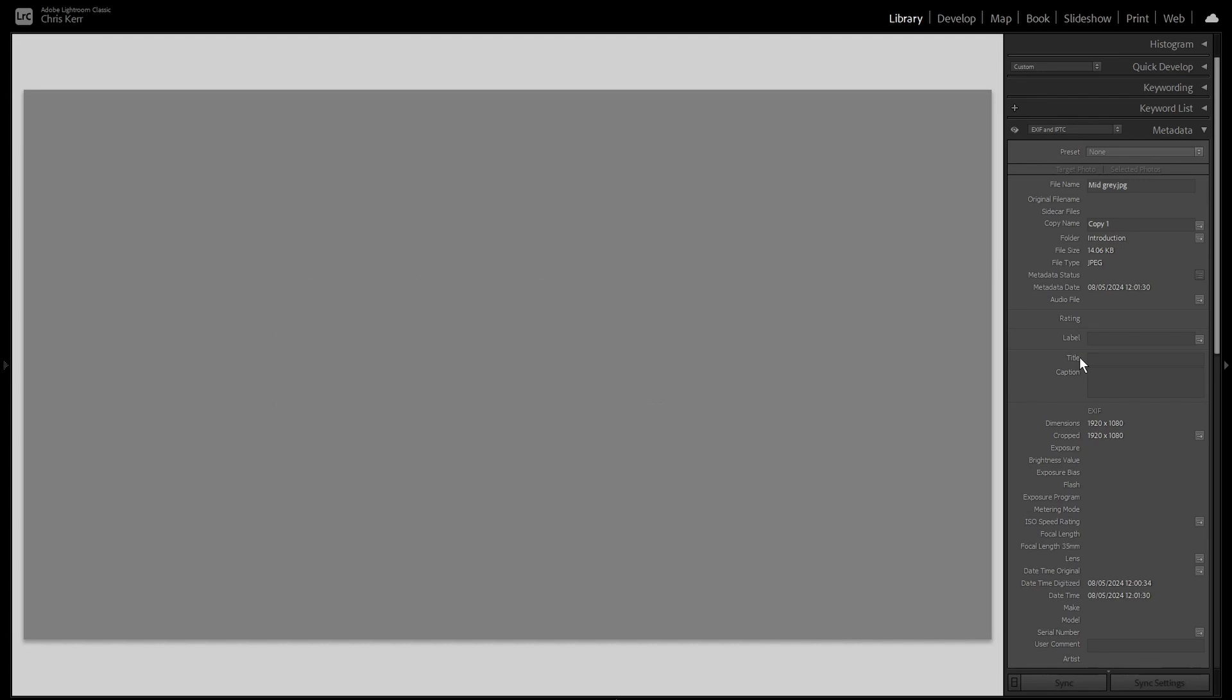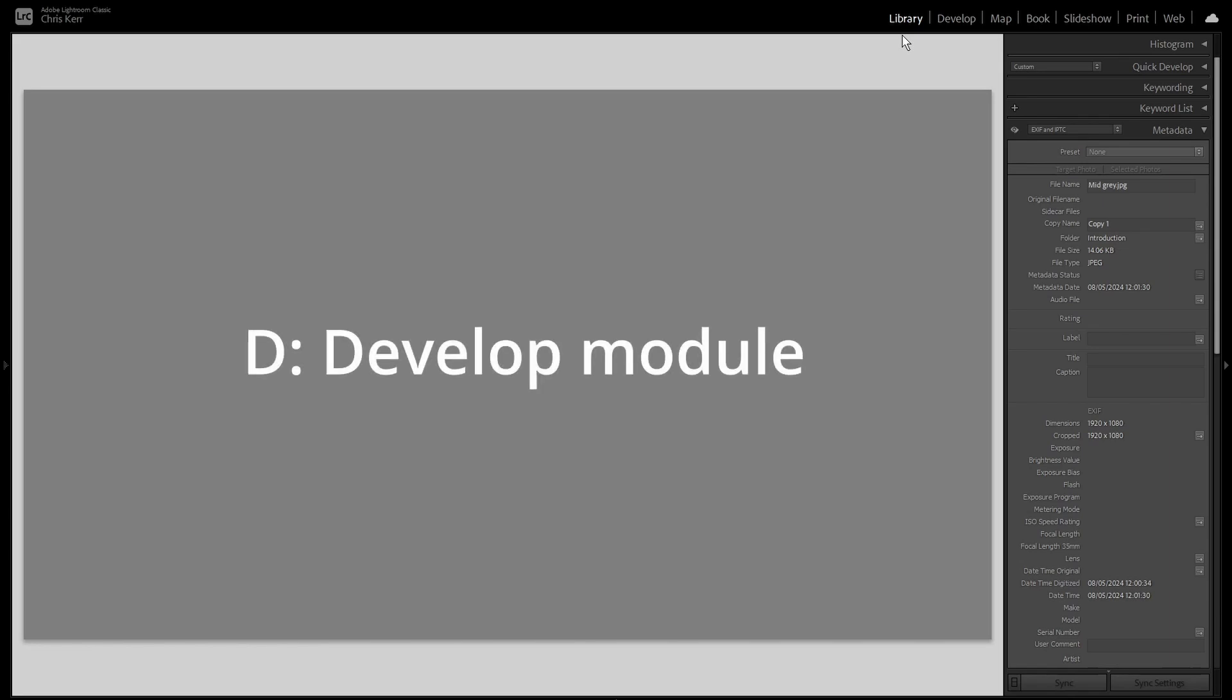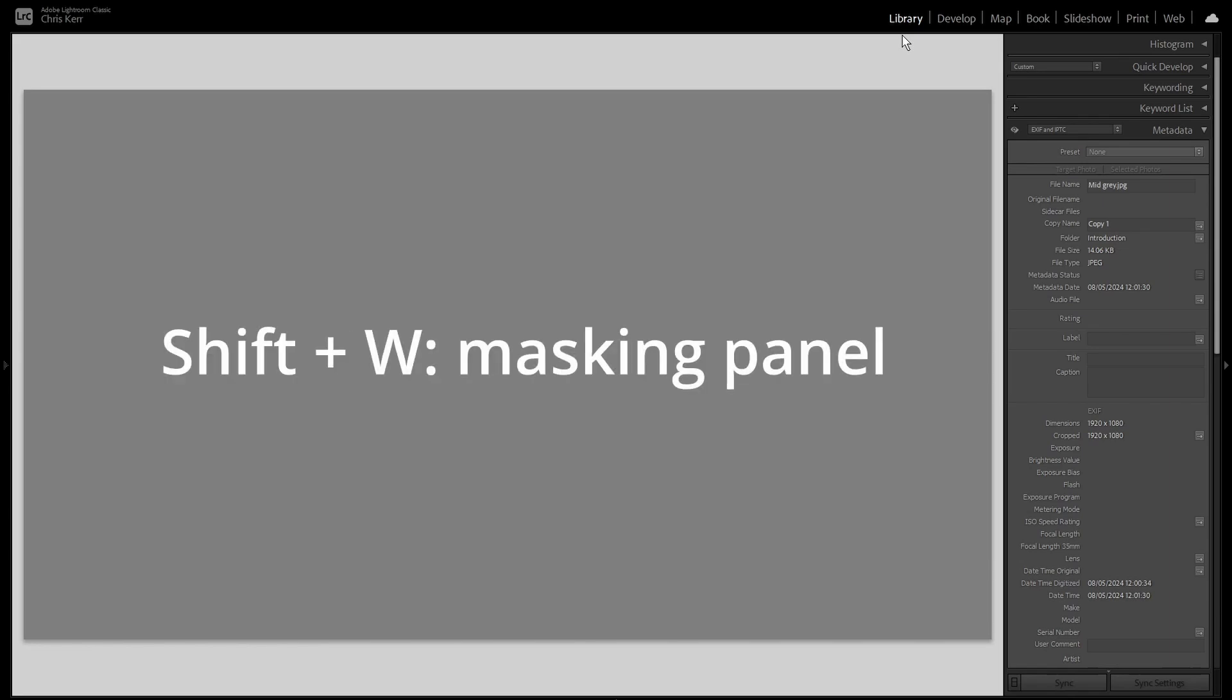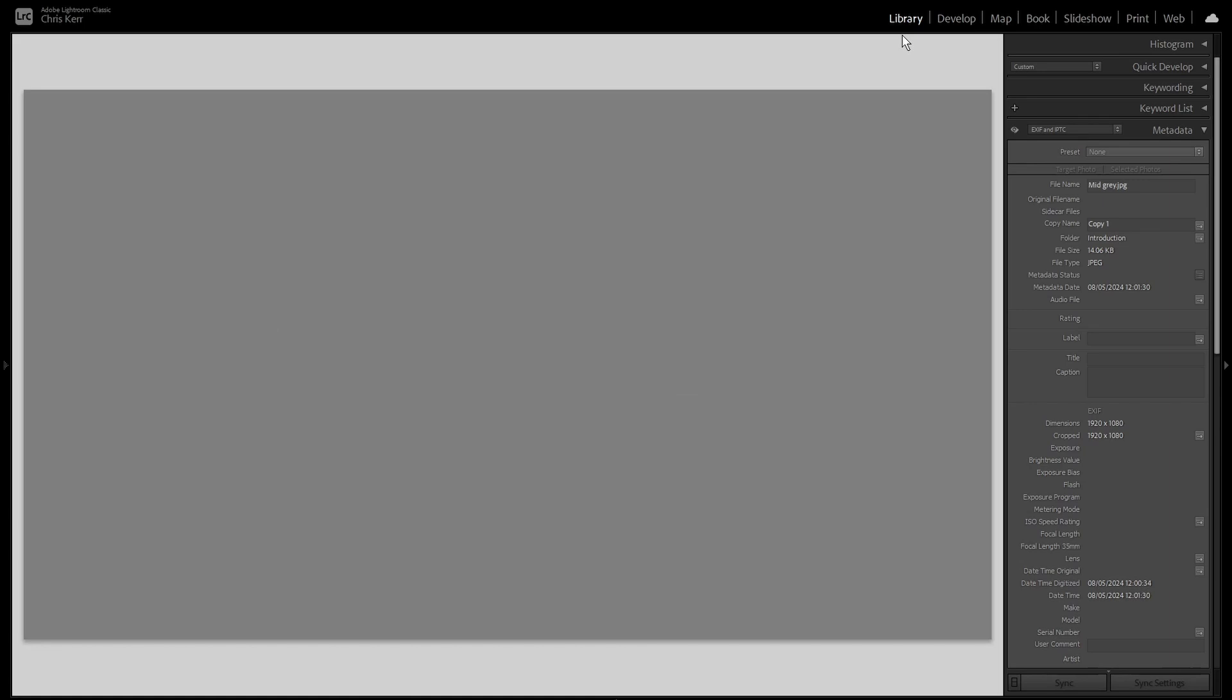Now here's a useful tip for you. Here we are, as you can see, in the library module. And if you want to apply any of these masks, the standard way will be to go into the develop module by pressing the D key and then into masking using the Shift plus W shortcut and then click on the relevant mask or the relevant keyboard shortcut for that mask.